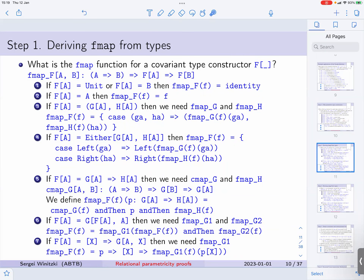Here are the definitions of the FMAP function for all the cases. If it's a unit or a fixed type, and f is a function of type a to b, then the FMAP of f is just the identity function — unit to unit, or c to c. It does not depend on a. Then if it's just the type parameter a, then FMAP is just the function f itself.